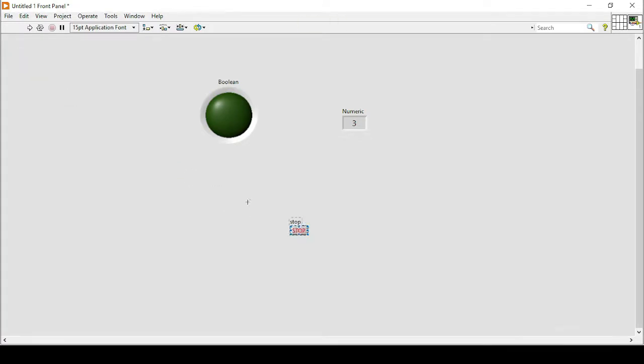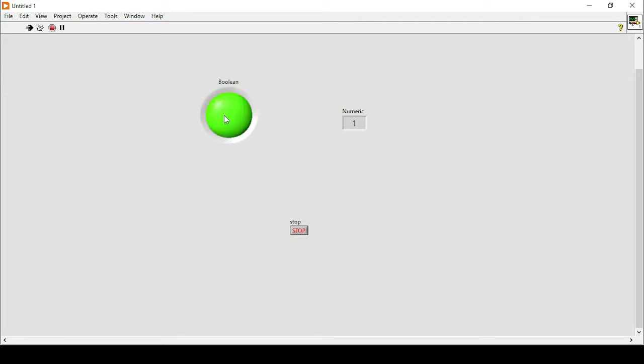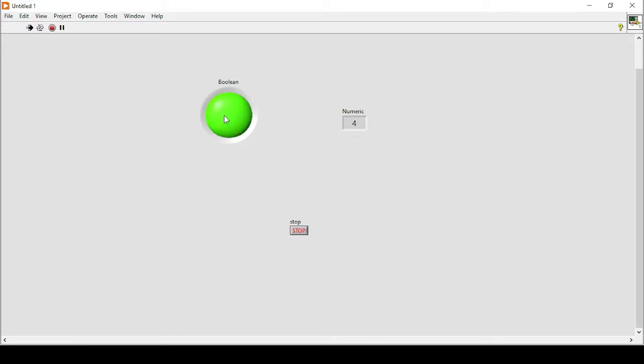And now if I run my program, it is zero right now. Now if I press on my LED, it is showing that every time I press on my LED, the number is increased by one. So that's how we can manipulate or count LED turn on or off using LabVIEW.